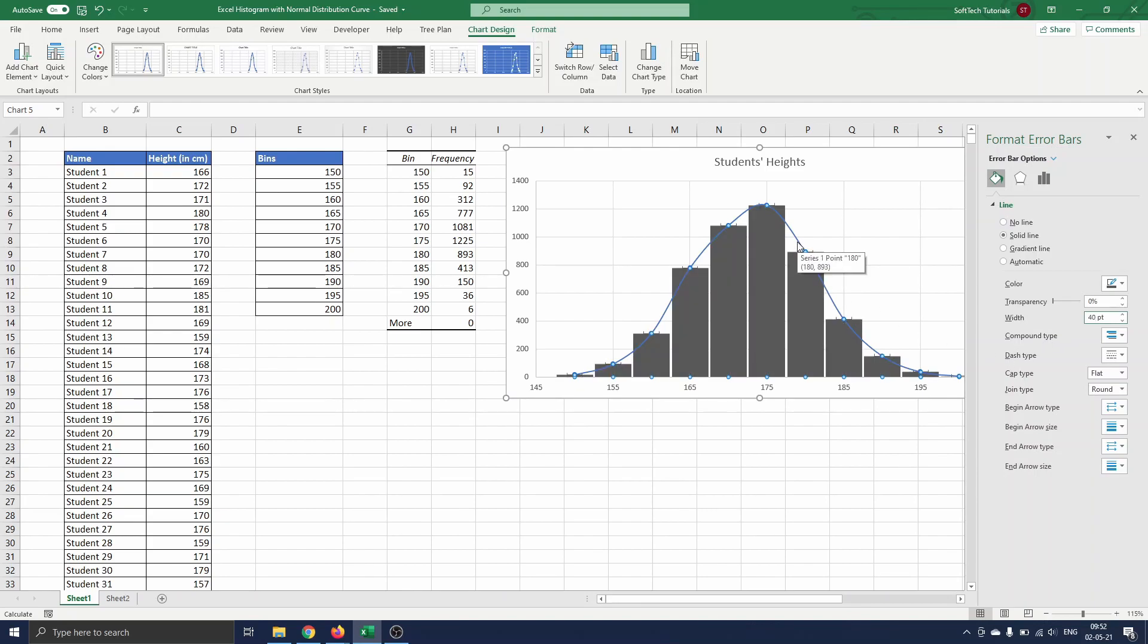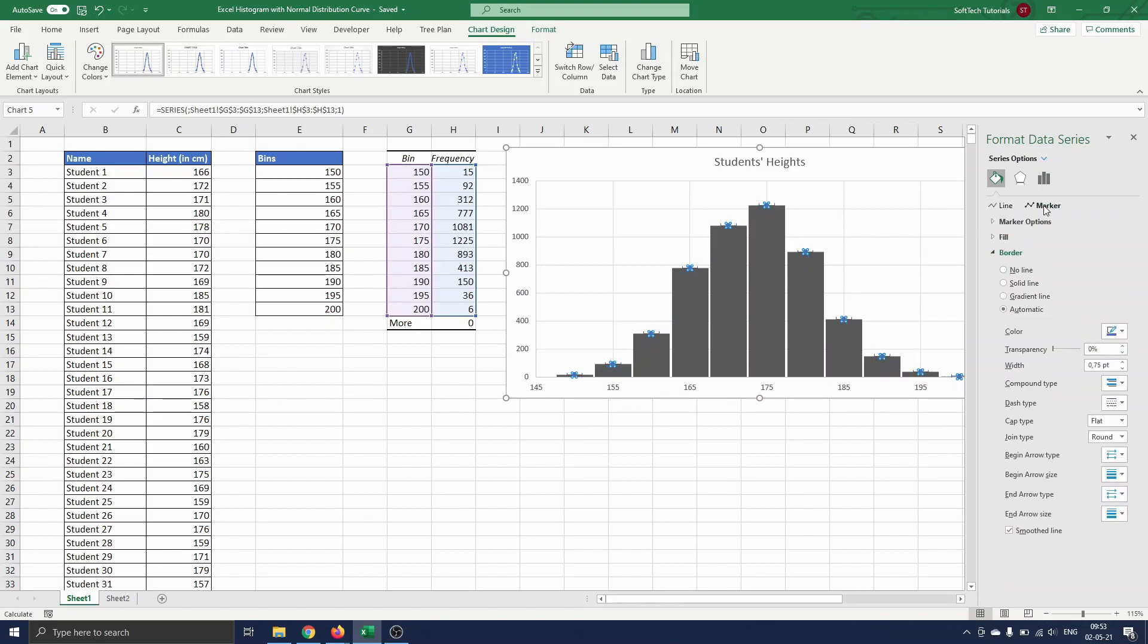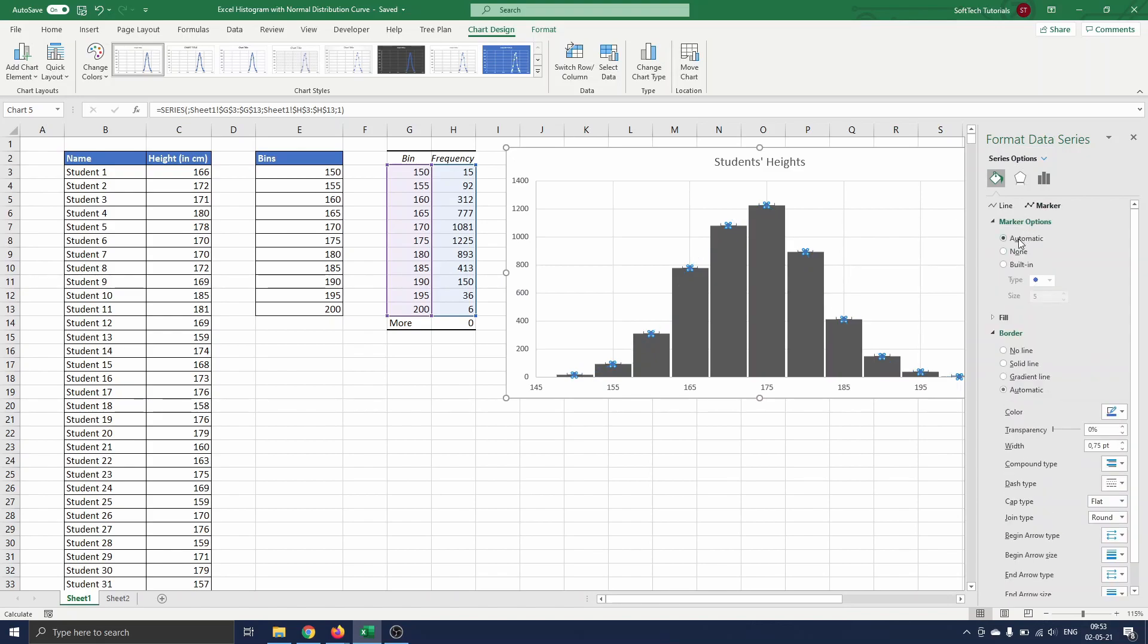We only need to remove the curve from the chart before we start with creating the normal distribution curve. To remove the curve we click on it. This opens the Format Data Series panel. Here we can select No Line in the line section. Under Marker we navigate to Marker Options and select None.